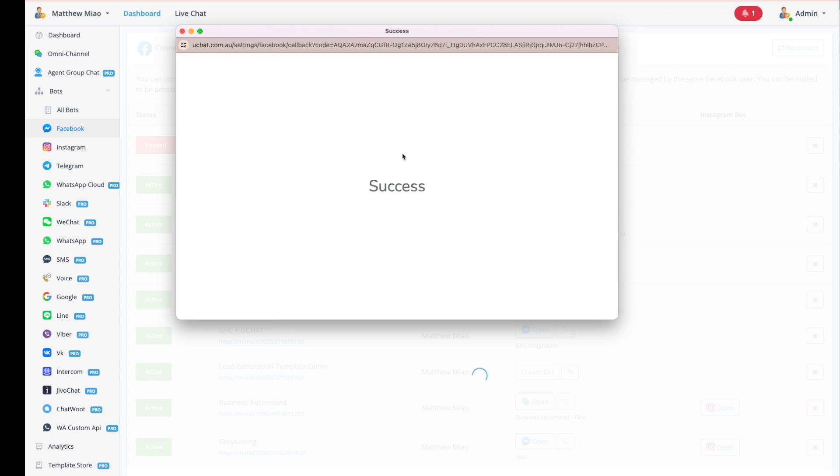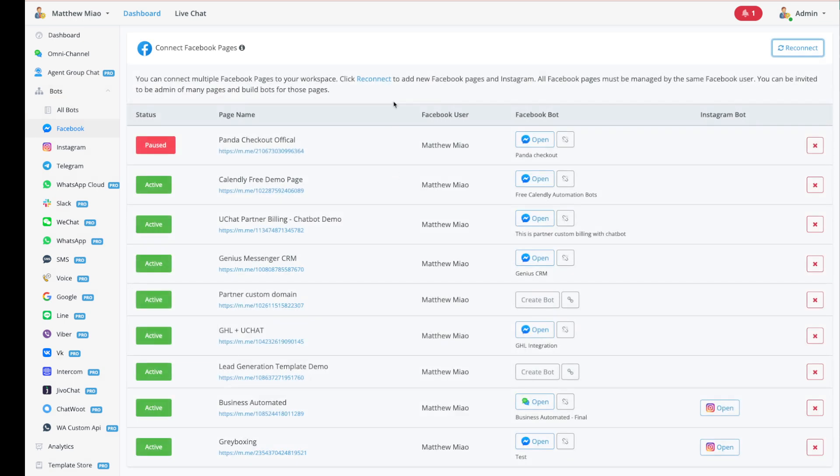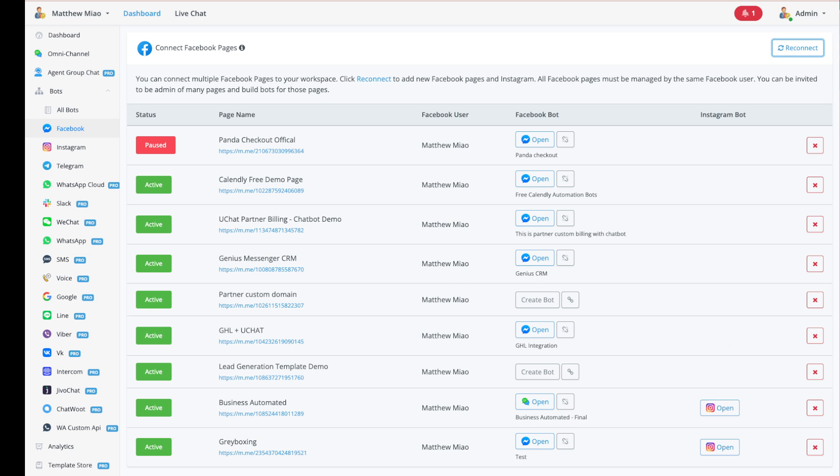And now your page will show up in here. If you are still having issues by following this video, you need to submit tickets with the details to our support. Hope it helps. Thanks, bye.